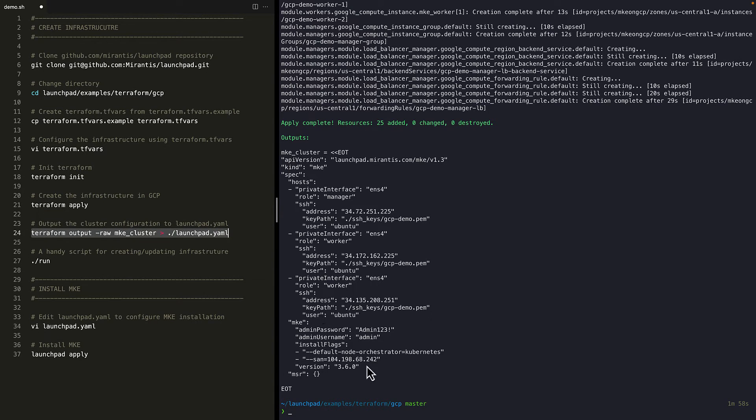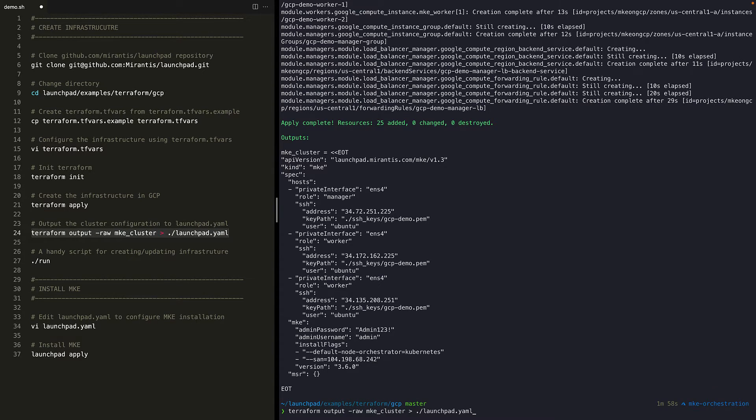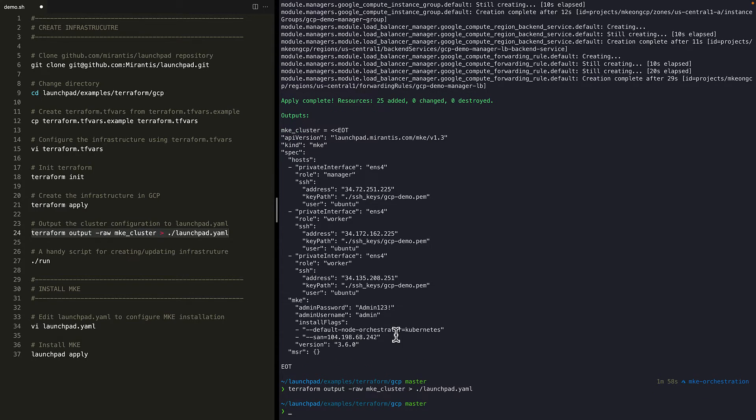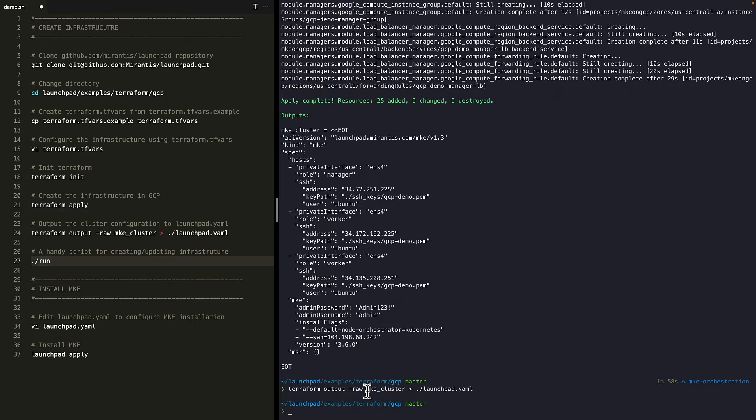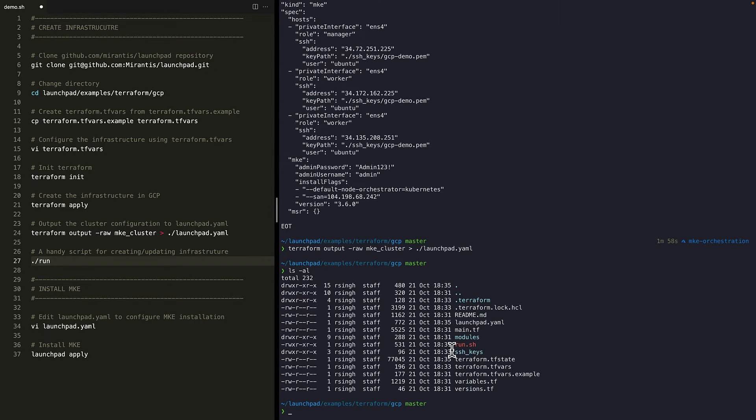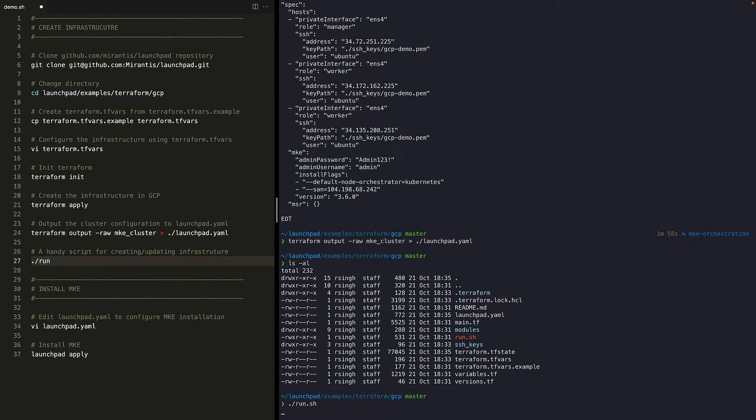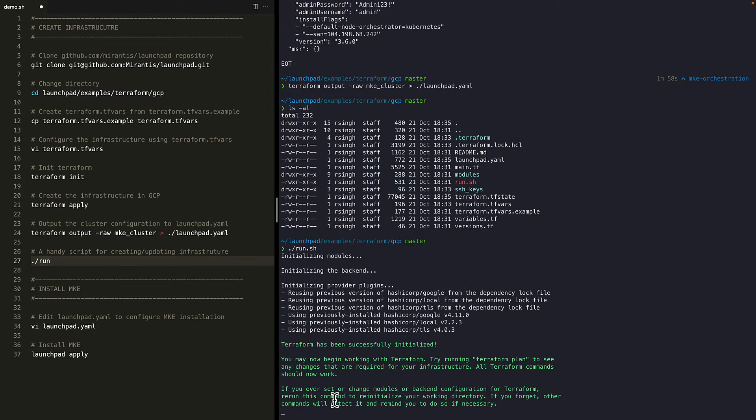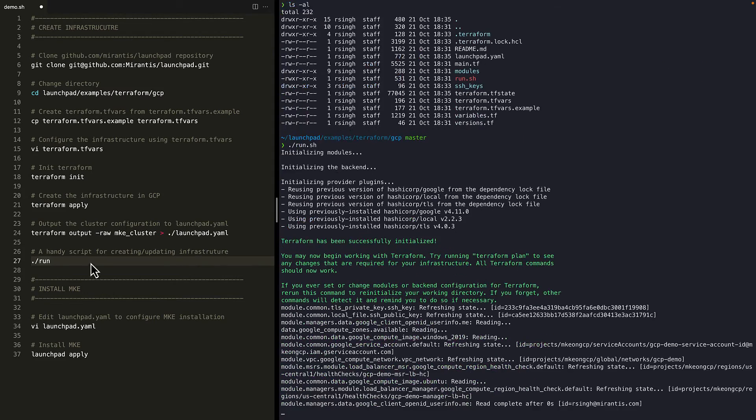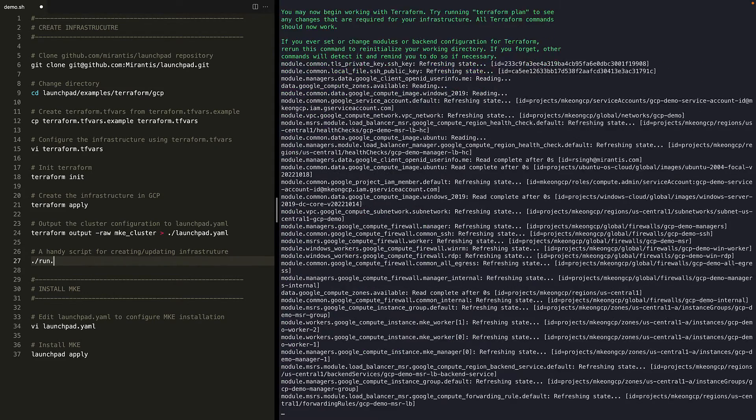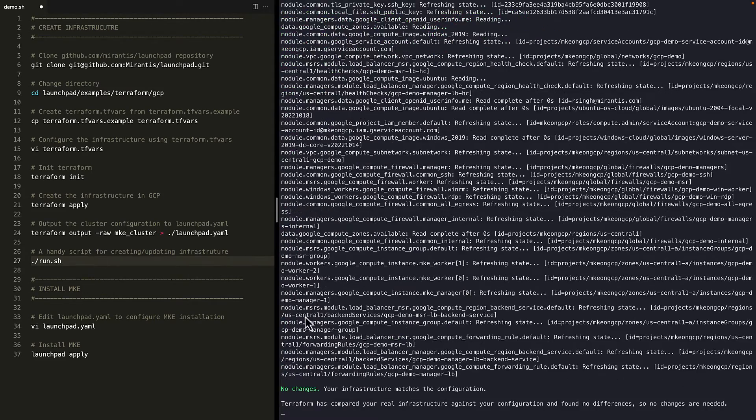Now run Terraform output command to generate launchpad.yml file. This is the file that launchpad will use to install MKE. There's also a handy shell script to run all the Terraform commands we just ran. If we run this shell script now, there are no changes to apply. But if you change something in Terraform, running this shell script will apply those changes.